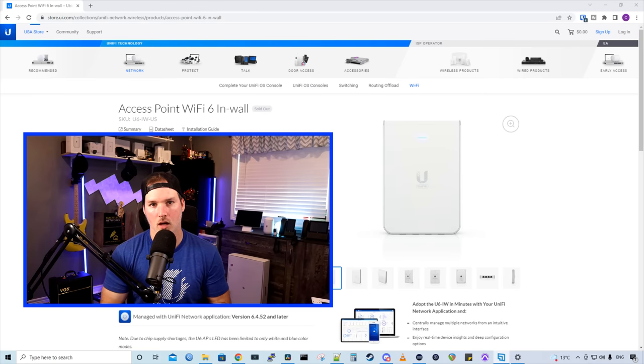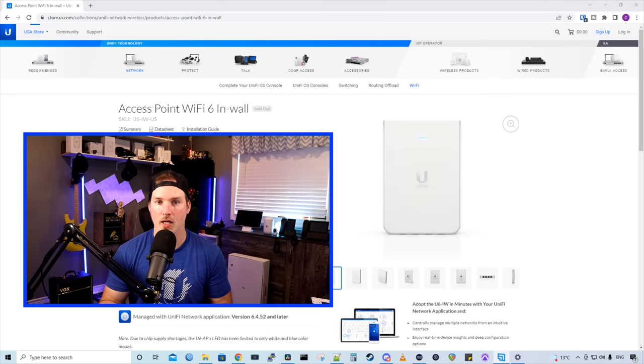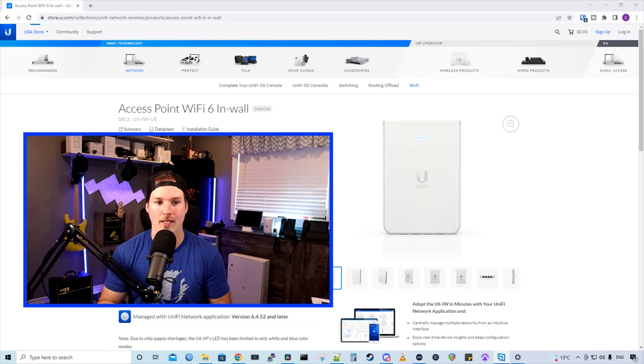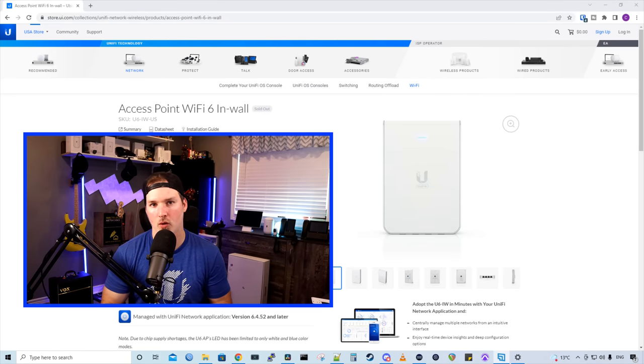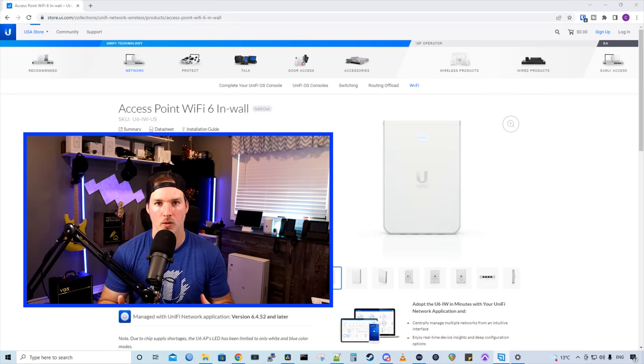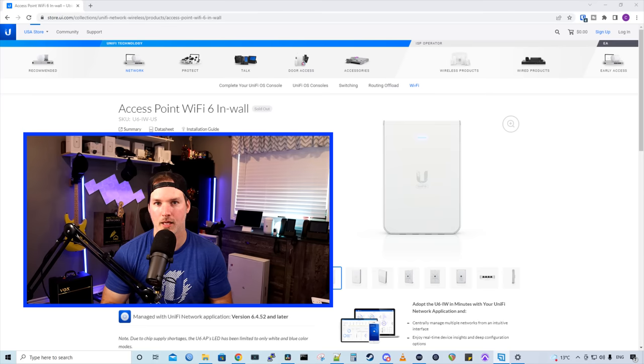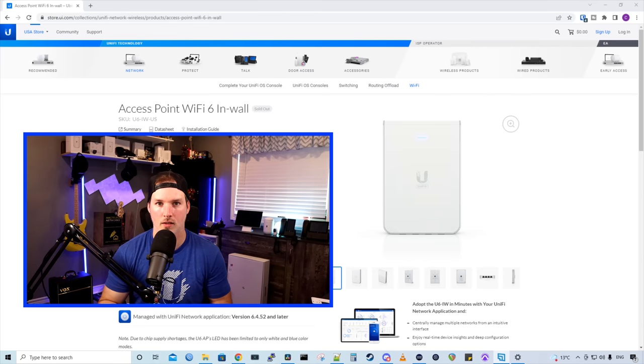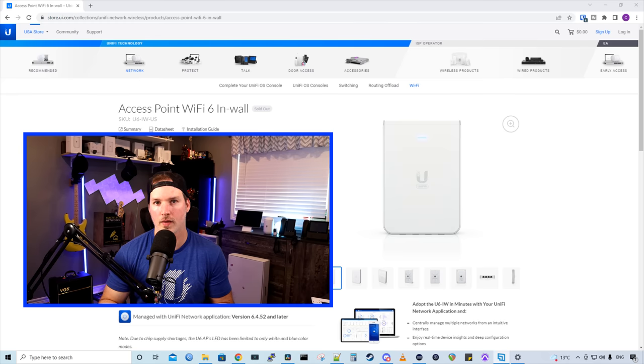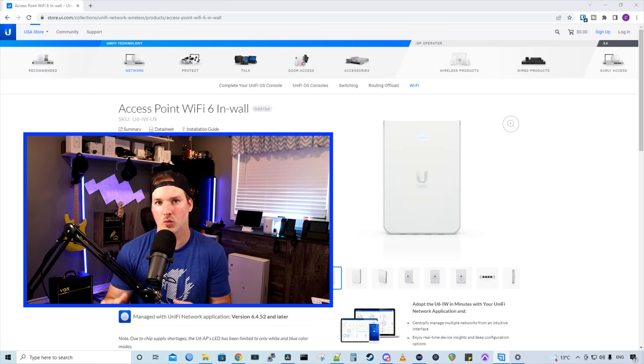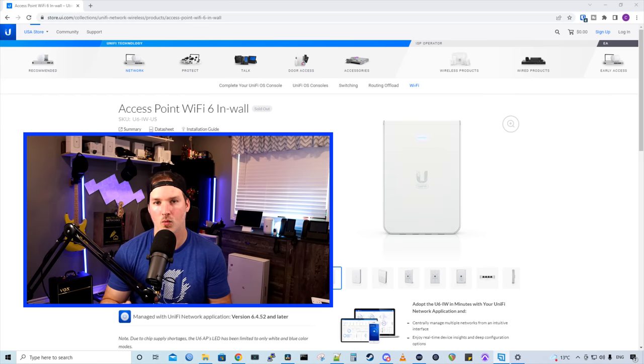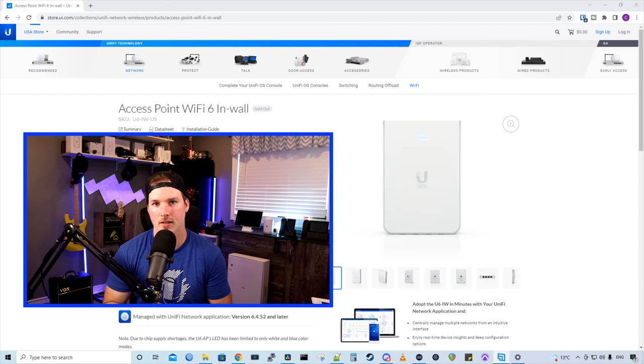Hey everyone, Cody from MacTelecom Networks. Yesterday, Ubiquity released the Access Point Wi-Fi 6 in-wall to the general public. This AP has been in early access for quite a long time. So in this video, I'm gonna replace my in-wall HD with this Wi-Fi 6 in-wall.